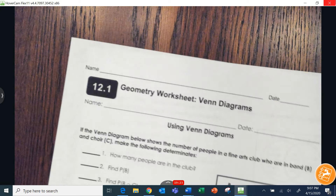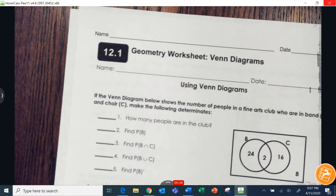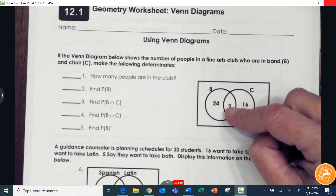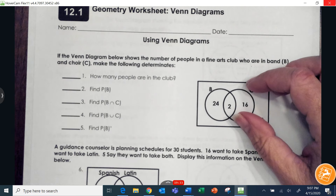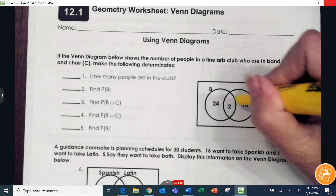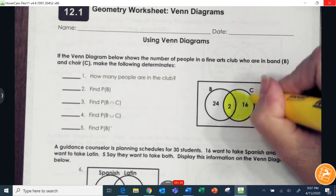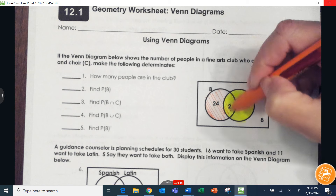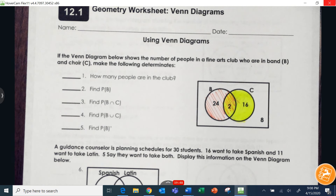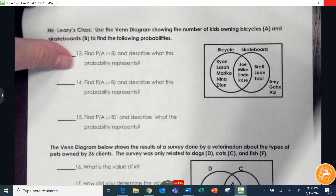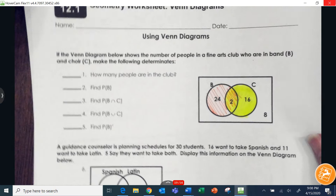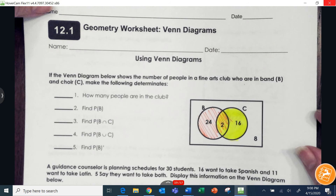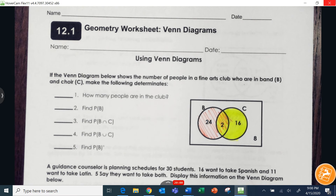Your assignment is a worksheet to practice more with Venn diagrams. I would highly recommend coloring in the different circles to help you see what's in what — even just a highlighter works. You'll be submitting this on Canvas by Friday. Have a great day — please see me in office hours if you need help!